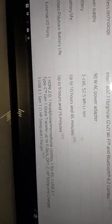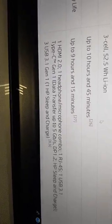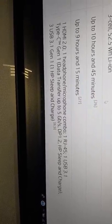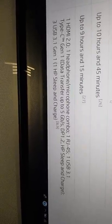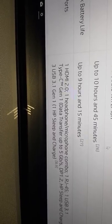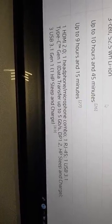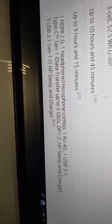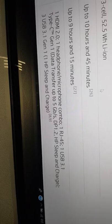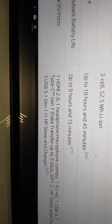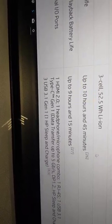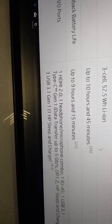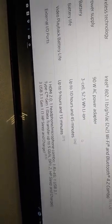External ports: one HDMI 2.0, one headphone microphone combo, one RJ-45, one USB 3.1 Type-C Gen 1 data transfer up to 5 gigabits, two HP sleep and charge, three USB 3.1 Gen 1 HP sleep and charge.